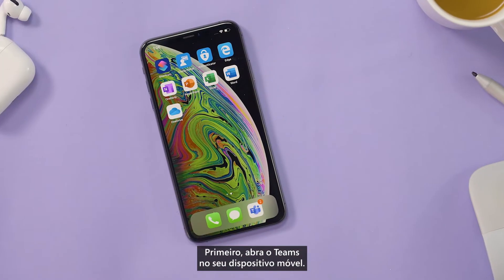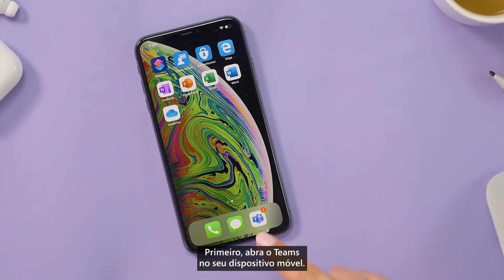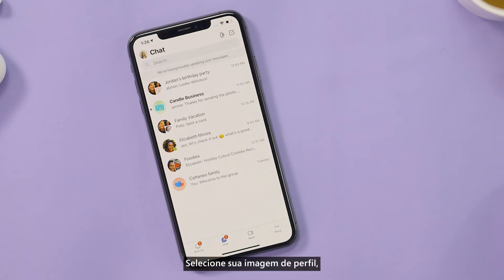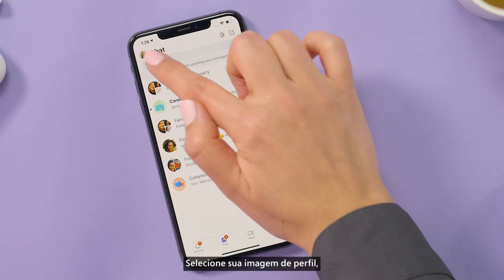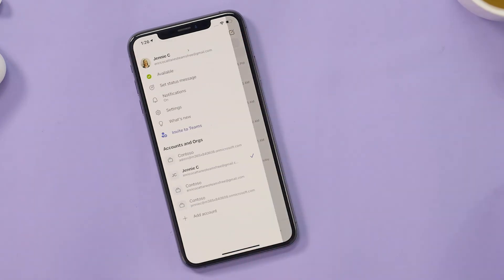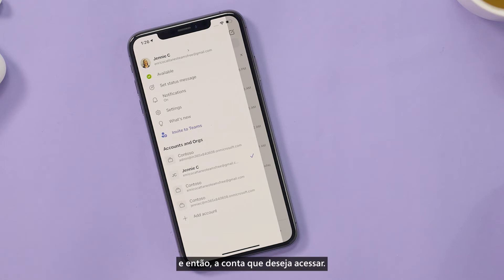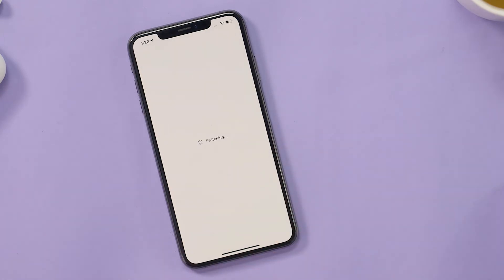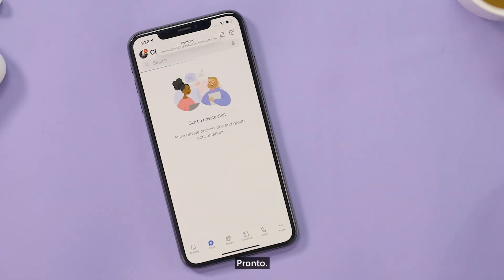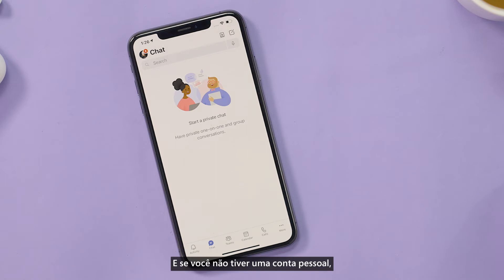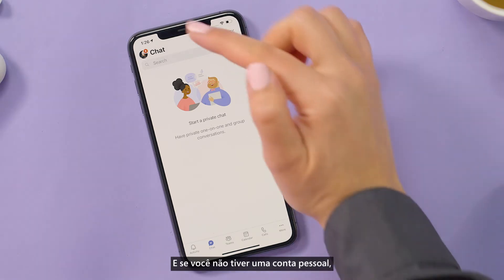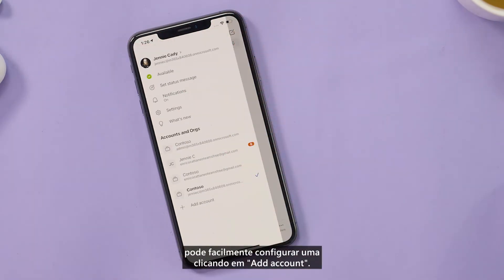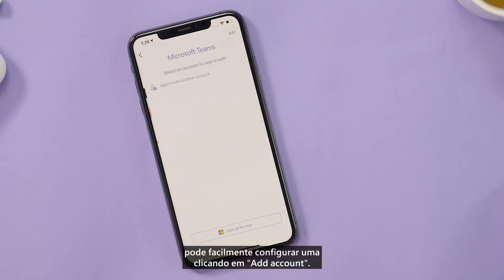First, open Teams on your mobile device. Select your profile image, then the account you want to switch to. That's it! And if you don't have a personal account, you can easily set one up by hitting Add Account.